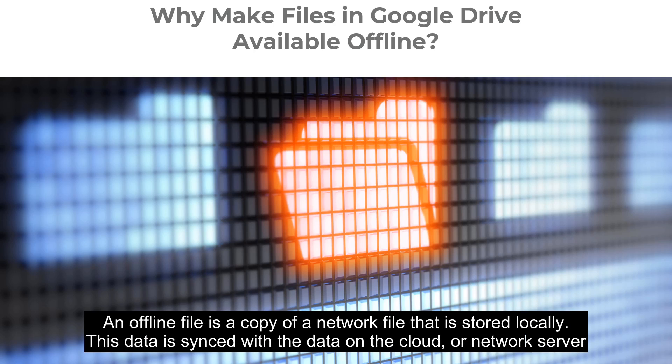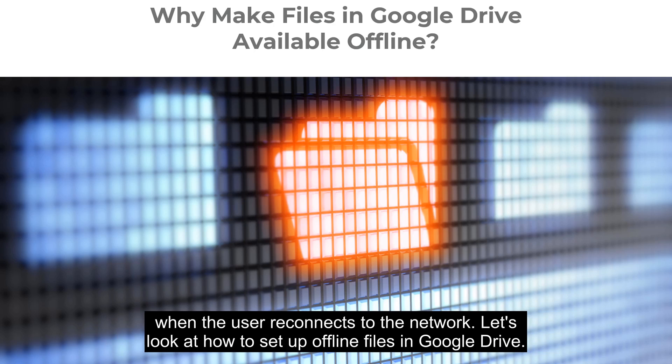An offline file is a copy of a network file that is stored locally. This data is synced with the data on the cloud or network server when the user reconnects to the network.